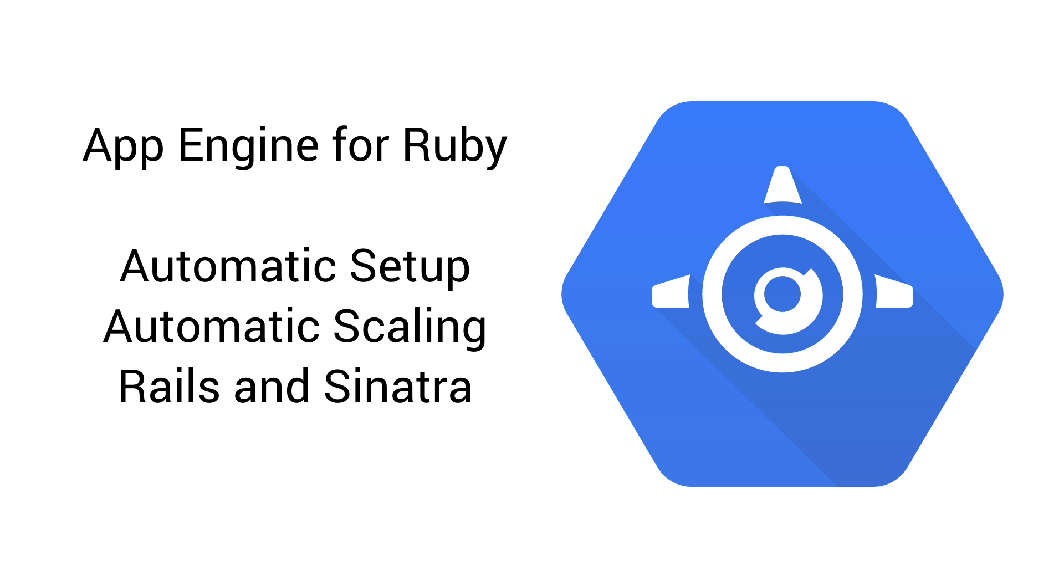App Engine Flexible Environments is our latest platform-as-a-service offering. With App Engine, you can focus on writing your code, and we'll take care of setting up the web server and scaling your application as needed.